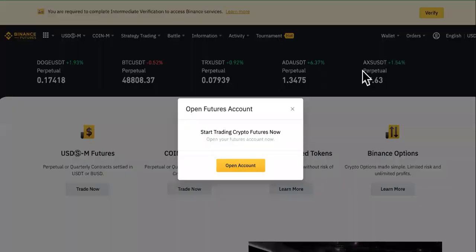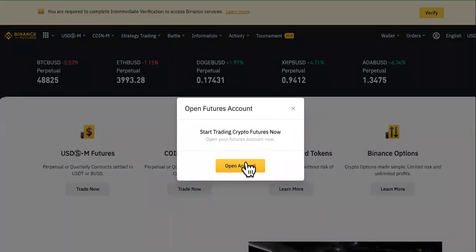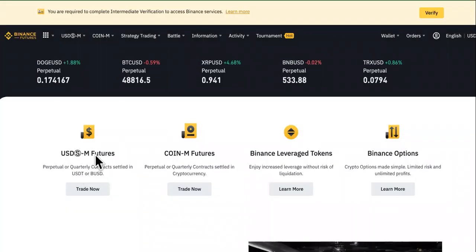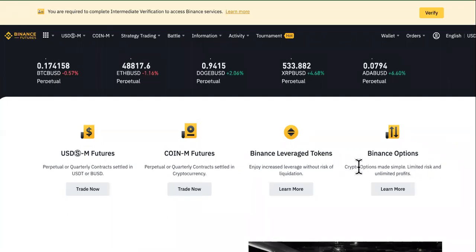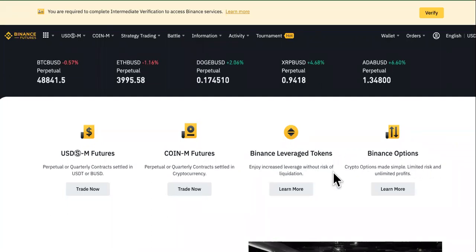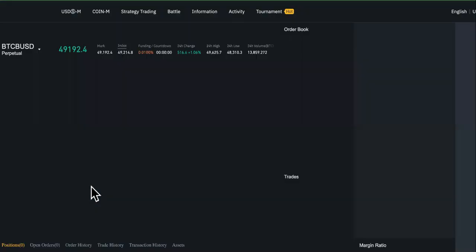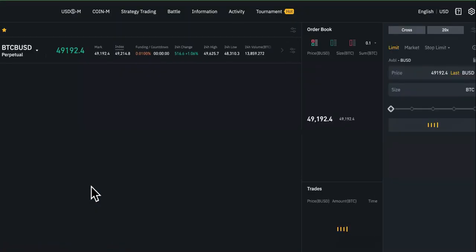I'm going to show you from scratch. You need to choose your account type: you have the USD, you have the coins, you have the Binance leverage tokens, and you have the Binance options — which enjoy increased leverage without risk of liquidation. A lot of people choose that one, but we're going to go with this one right here.